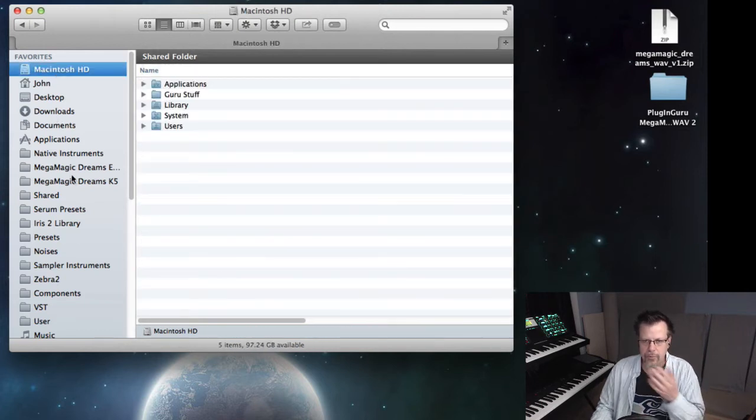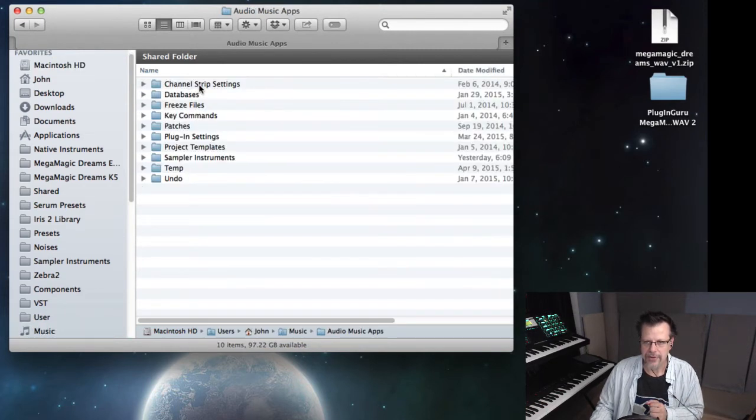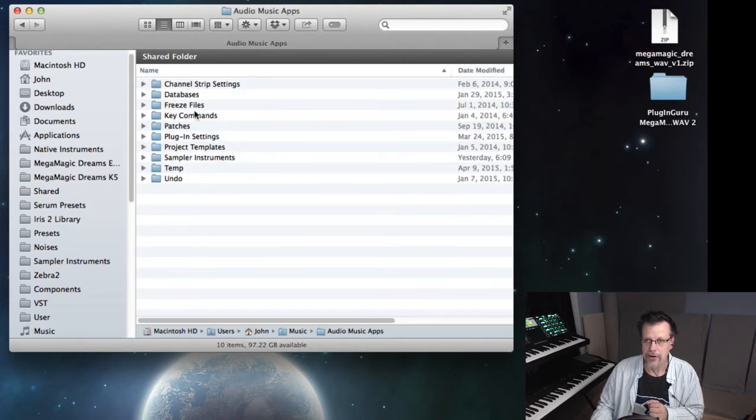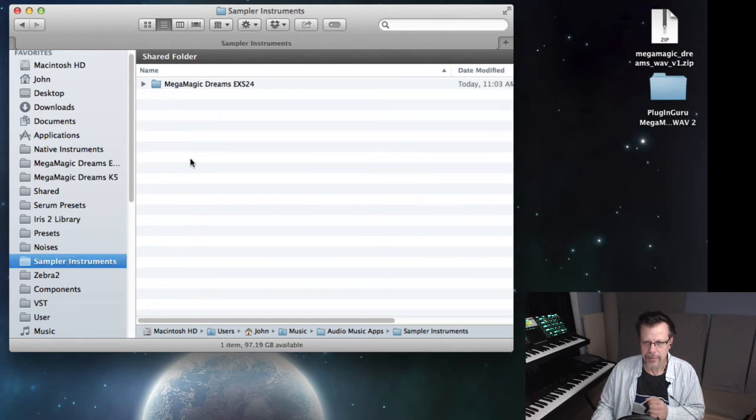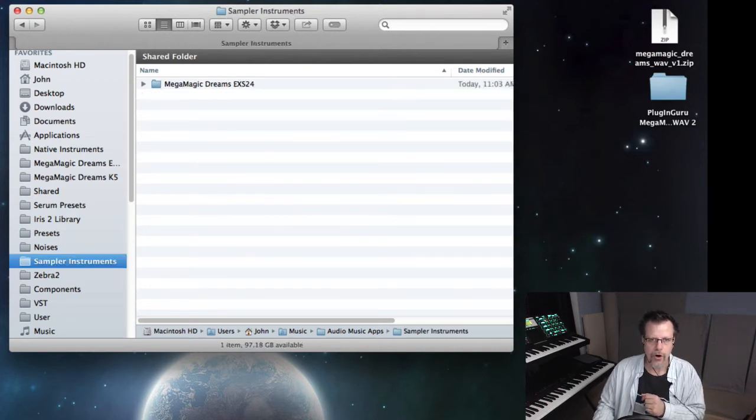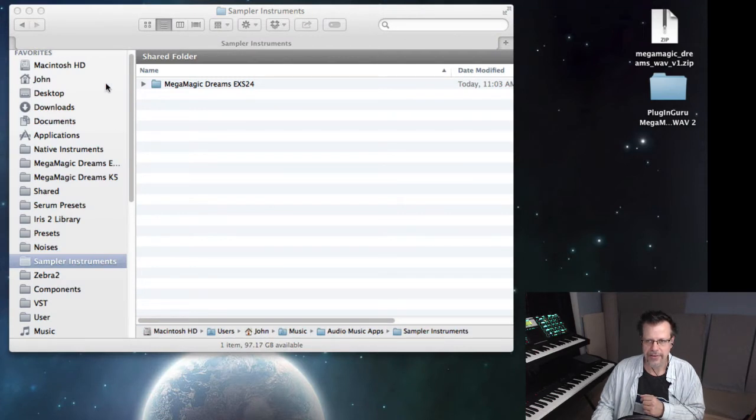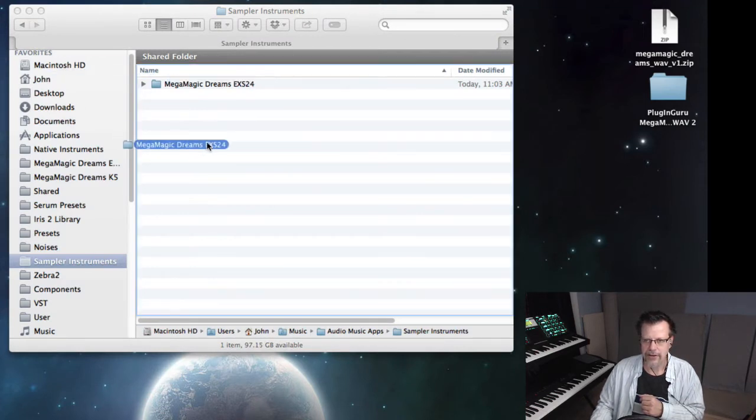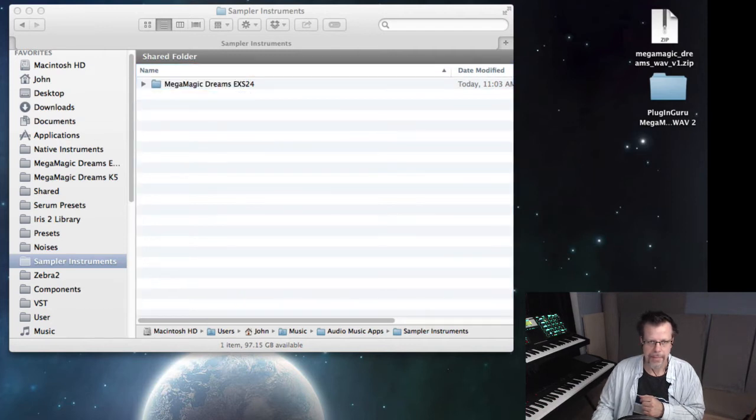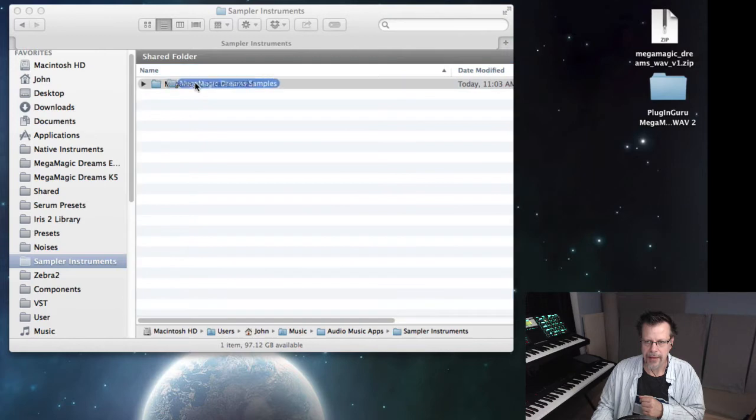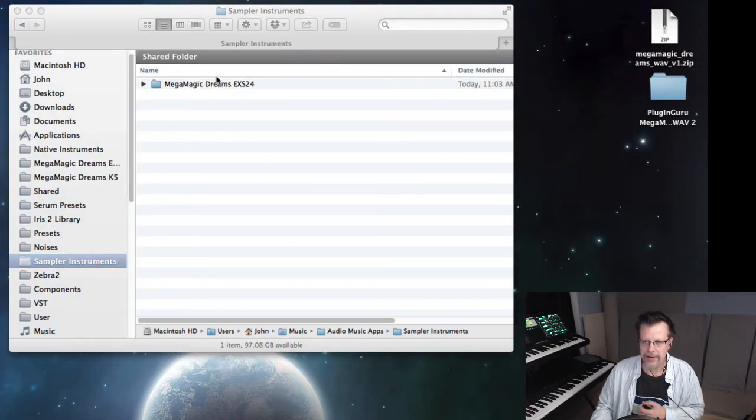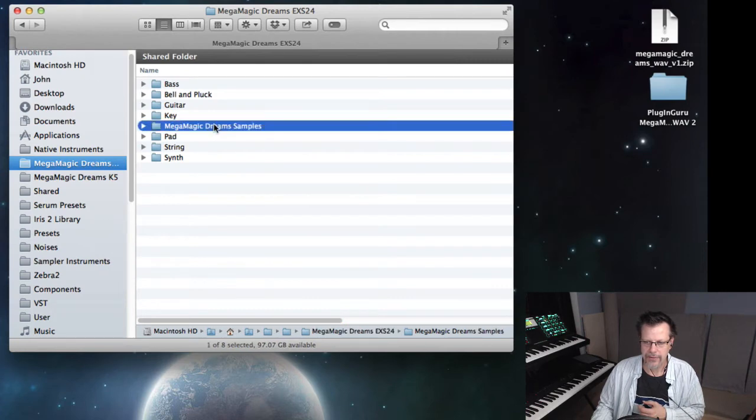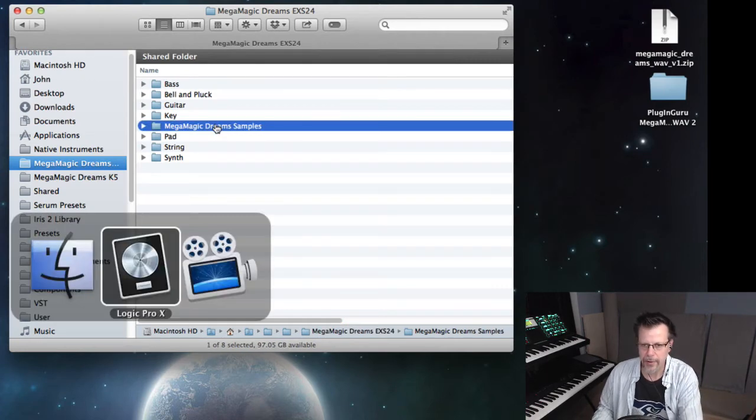So what do you do now? It's under music, believe it or not. Music, audio music apps, and then here are your separate categories. So you go sampler instruments. You would open up ESX 24 sampler instruments. And right here is Mega Magic Dreams EXS 24. Click and drag to put that in here. And then take the Mega Magic Dream samples and put that into that folder. There's one already in there. So if you open it up, there it is.